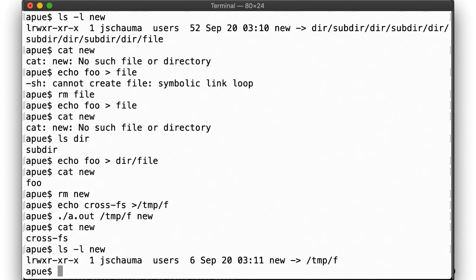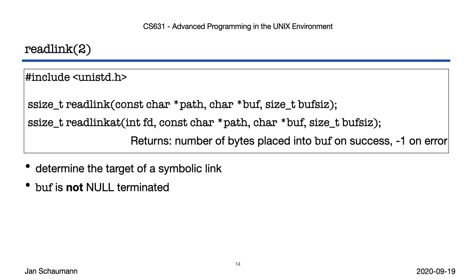Now, maybe you've seen how operations on the symlink always dereference the target, but we've also seen how ls -l can tell us what the link points to. How does it do that? Calling open on the symlink won't work, since that dereferences the target and there's no lopen call. So instead, we have a special syscall to get you the contents of a file of type symlink, the readlink syscall. You provide the buffer of an appropriate size and tell it to fill in the buffer. But note that this buffer is not null terminated, meaning you have to ensure proper handling yourself.